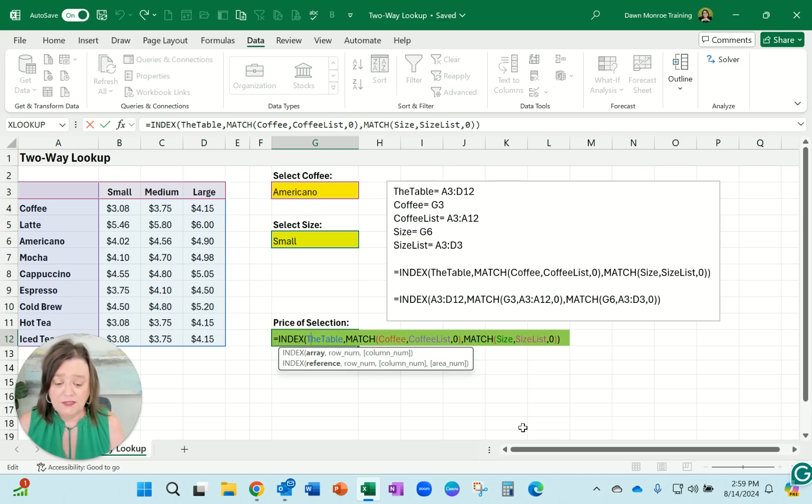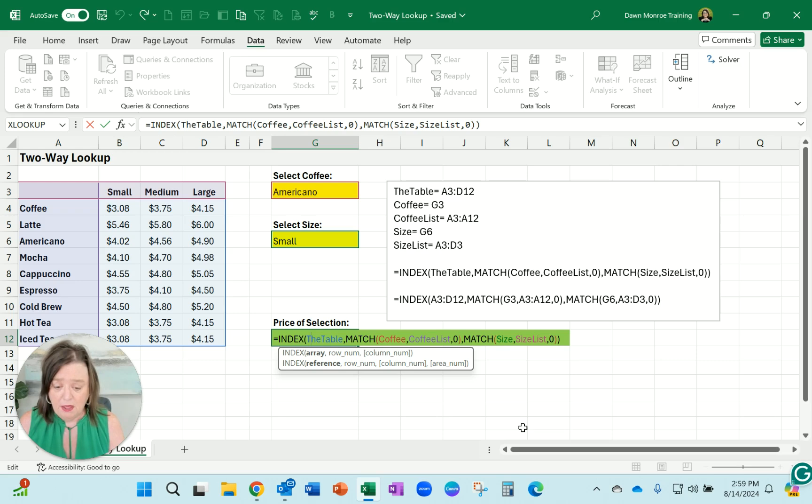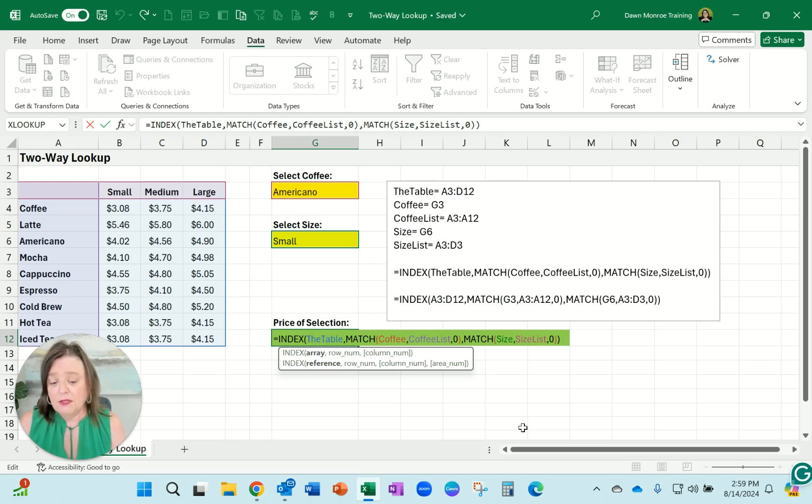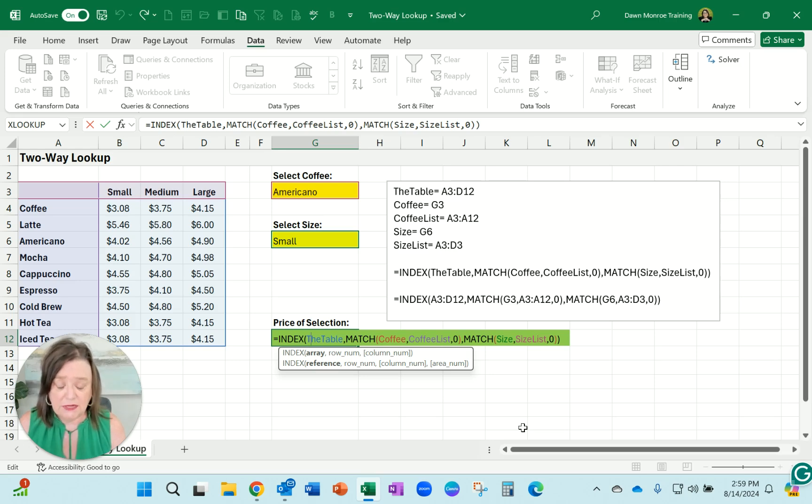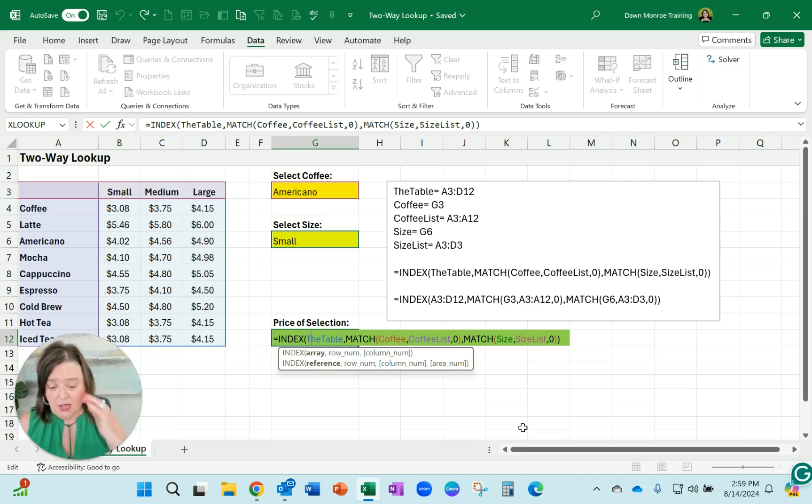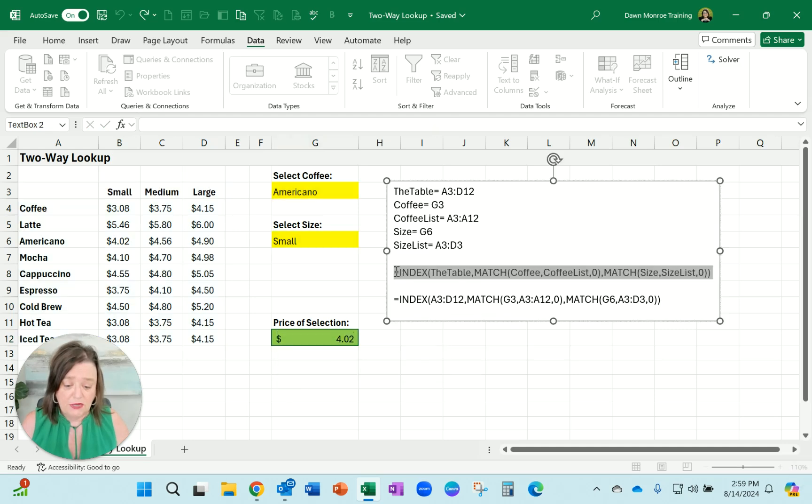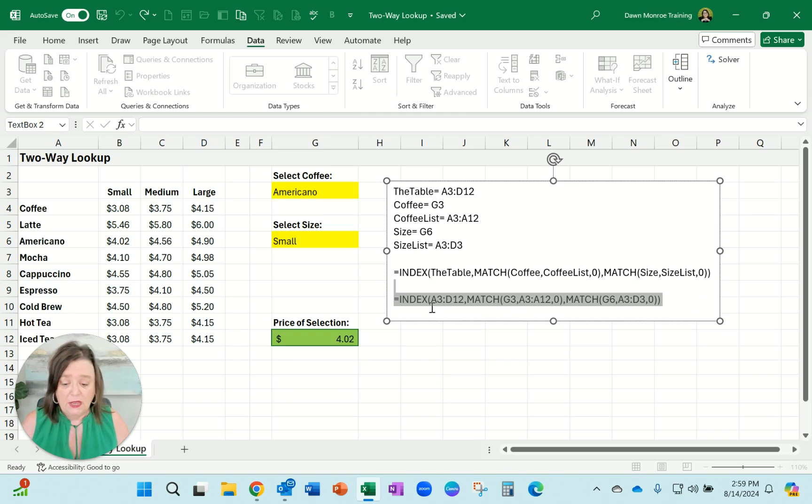So the coffee cell of course is G3. The coffee list is coming from A3 down to A12. The size is from G6 and then the size list A3 to D3. So all of that coming together, then I built the formula which you see here in this box, INDEX and MATCH.